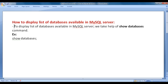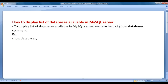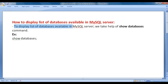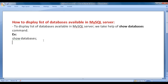To display the list of databases available in MySQL server, we take help of the SHOW DATABASES command. We write: show, space, databases, then semicolon.